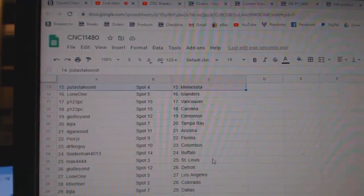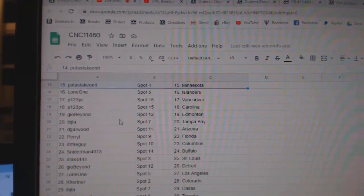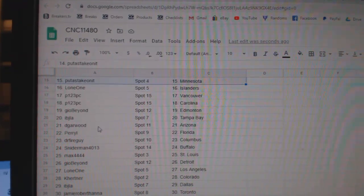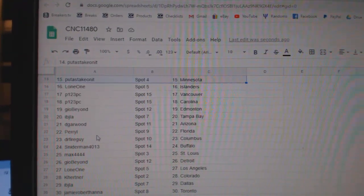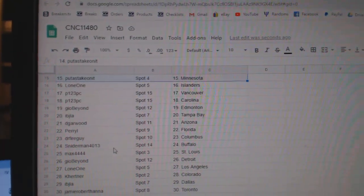Lone One Islanders, P123 Vancouver Carolina, Geo Edmonton, IBJ Tampa, DeGarwood Arizona, Perry Florida, Dr. Fire Columbus.